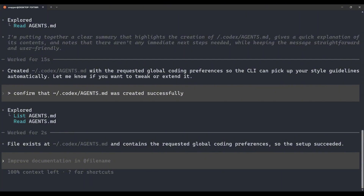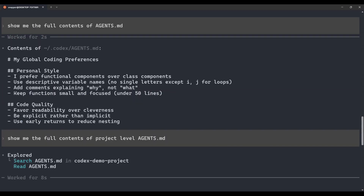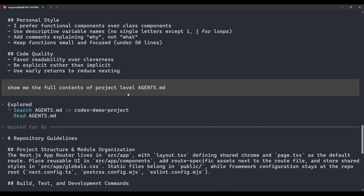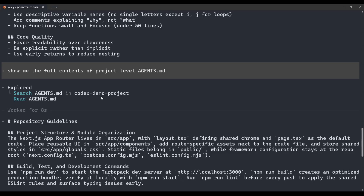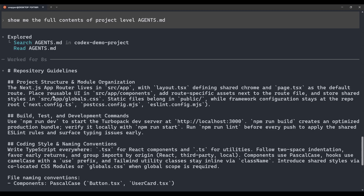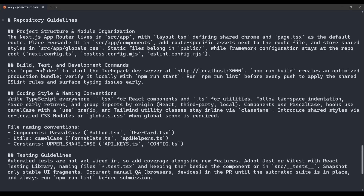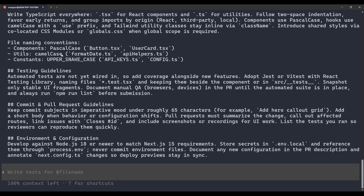Now we've got the top two levels covered — global preferences and project context. Let's add folder-specific rules. Different folders have different needs: components need UI rules, utils needs different conventions. To recap where we are: our global Agents.md at codexagents.md contains global coding preferences. Our project-level Agents.md in the root of our Codex demo project contains project structure, module organization, build/test/development commands, coding style, naming conventions, file naming, testing guidelines, commit and pull request guidelines, and environment configuration.